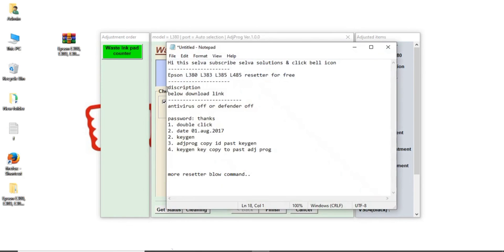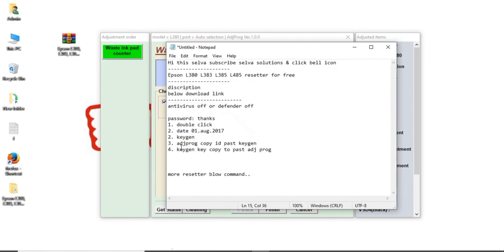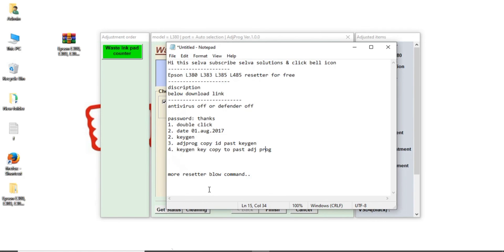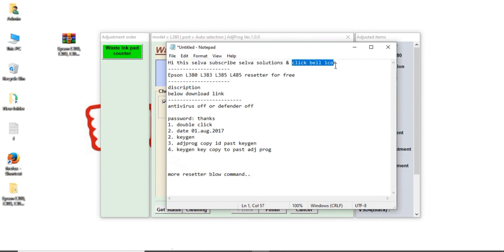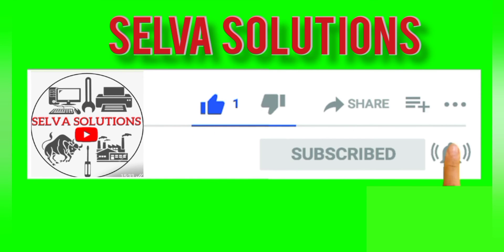The software already I given description. You can go to download. This is the procedure. I follow. Open, copy that adjustment ID to paste case. Generate new key. That ID paste to adjustment program. That's all friends. I have more resetter softwares. You want softwares you comment below in comment section. I will update the videos. Subscribe Selva Solutions, click bell icon. We have tutorial videos all available. Subscribe Selva Solutions. Like and share. Subscribe and bell button click.